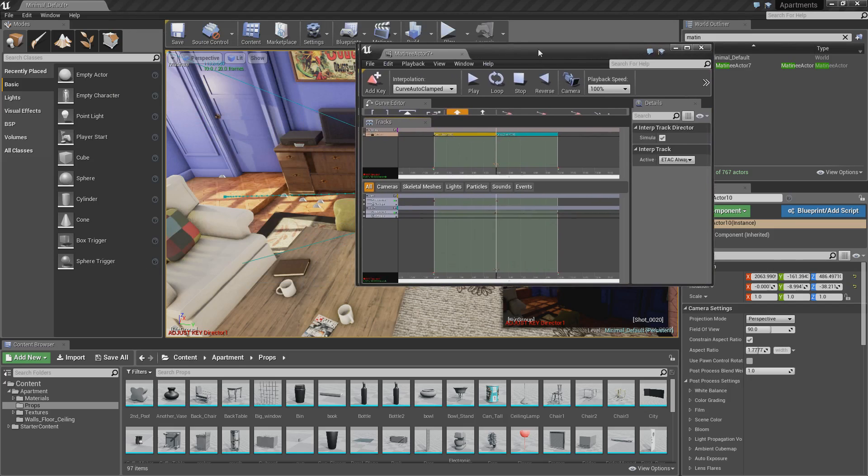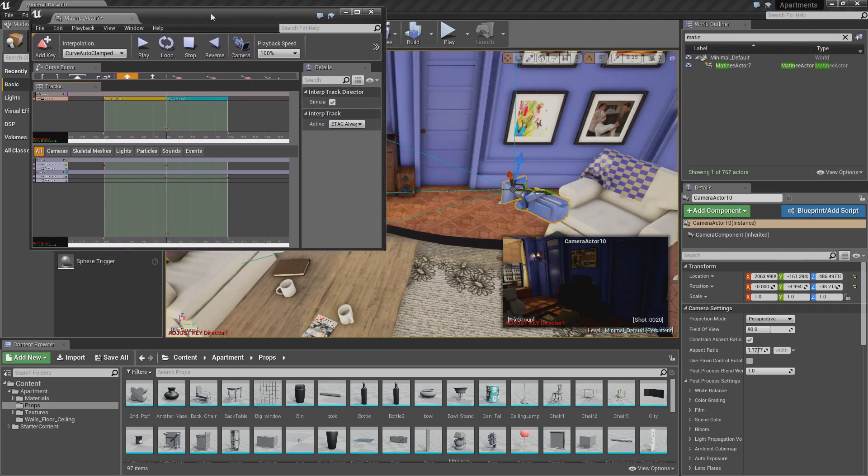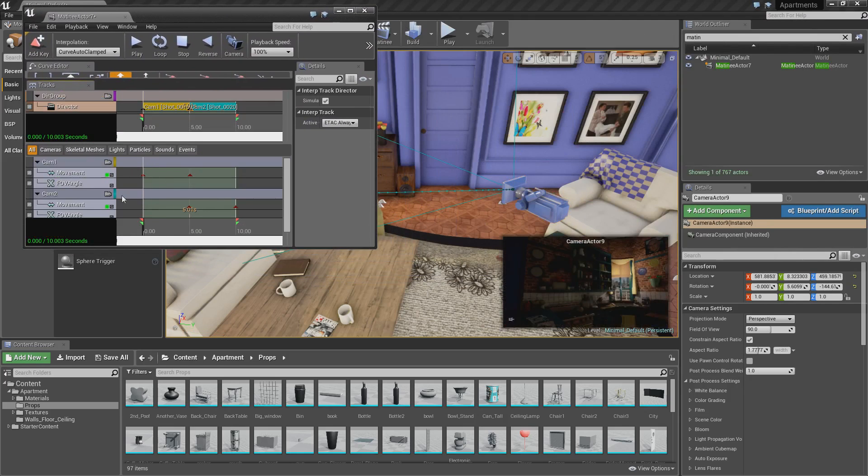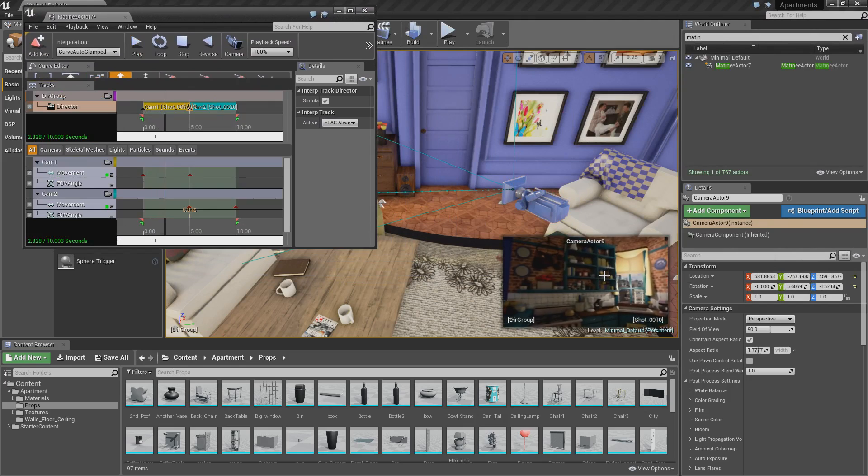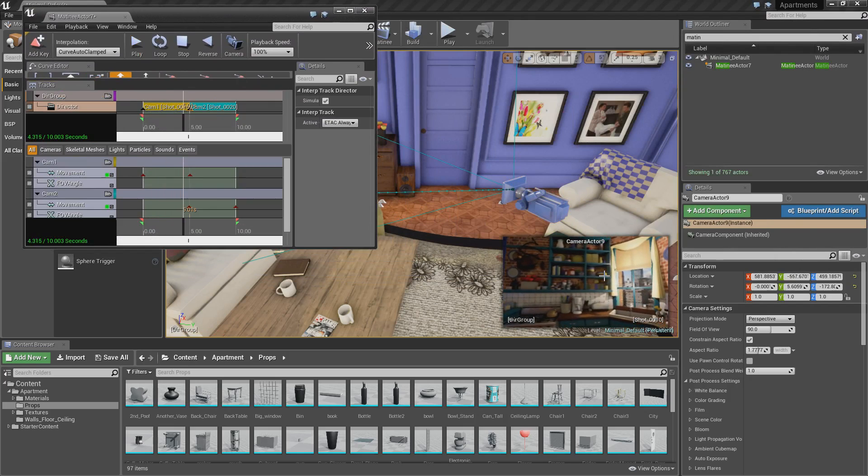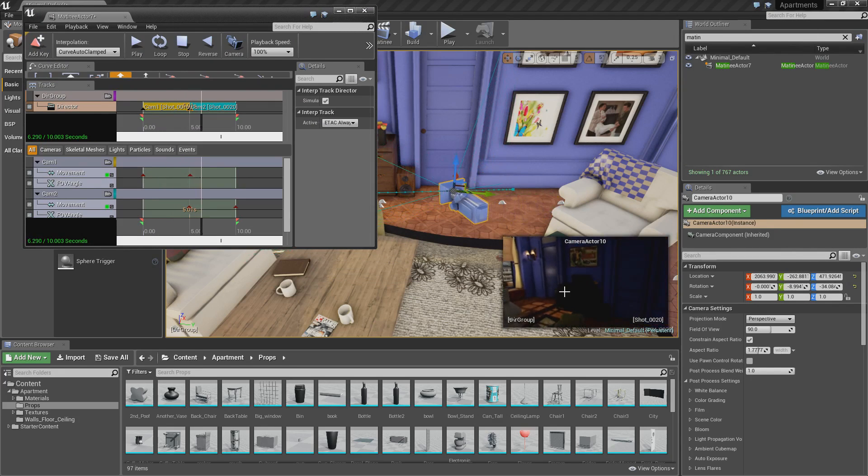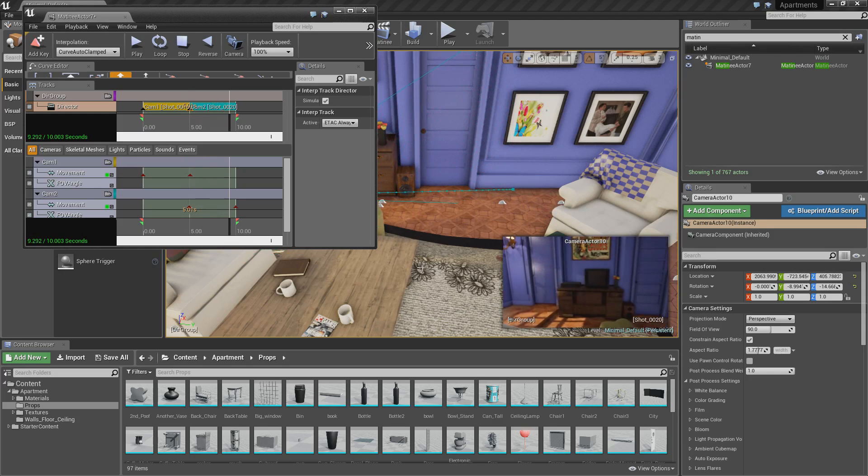Now, if I come into here and just by looking at the preview, come to the start and click play, you'll see it starts off at our first camera, so camera actor 9. And then it swaps to our second one, which pans across. This is exactly what we want.